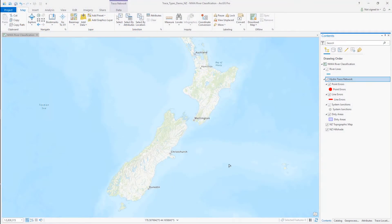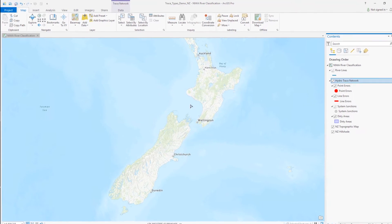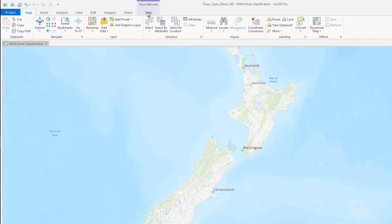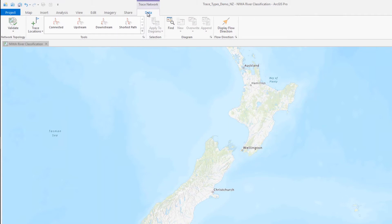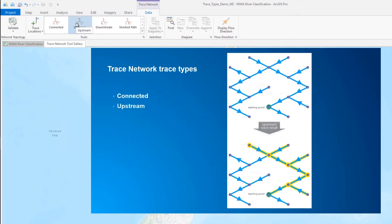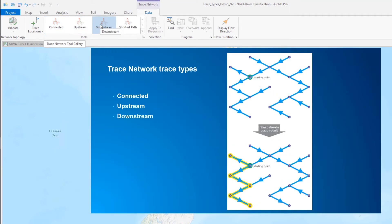The trace network offers four different trace types. On the trace network ribbon, if we select the data tab, we can see the trace types in the tool group: the connected trace, the upstream trace, downstream trace, and the shortest path trace.